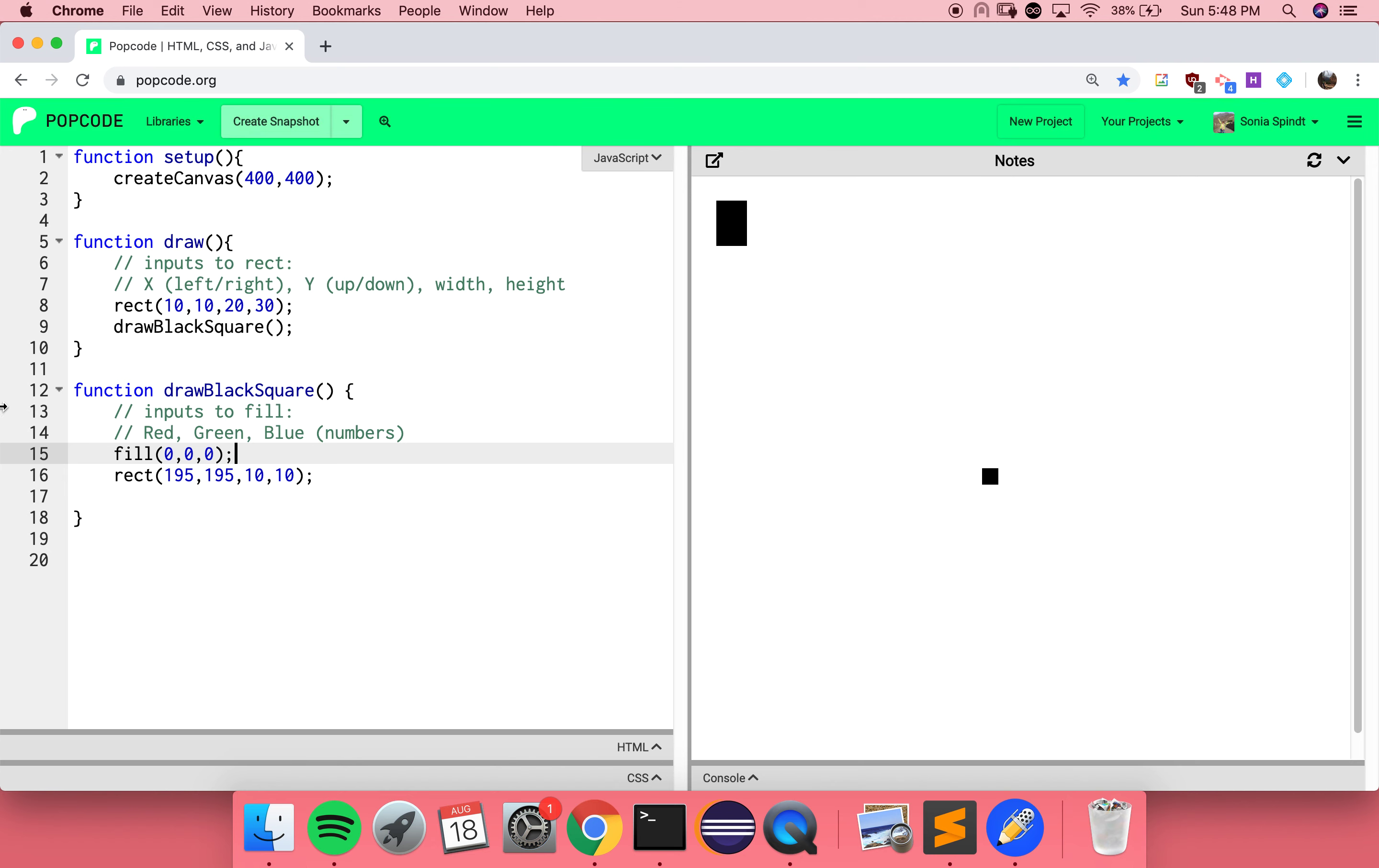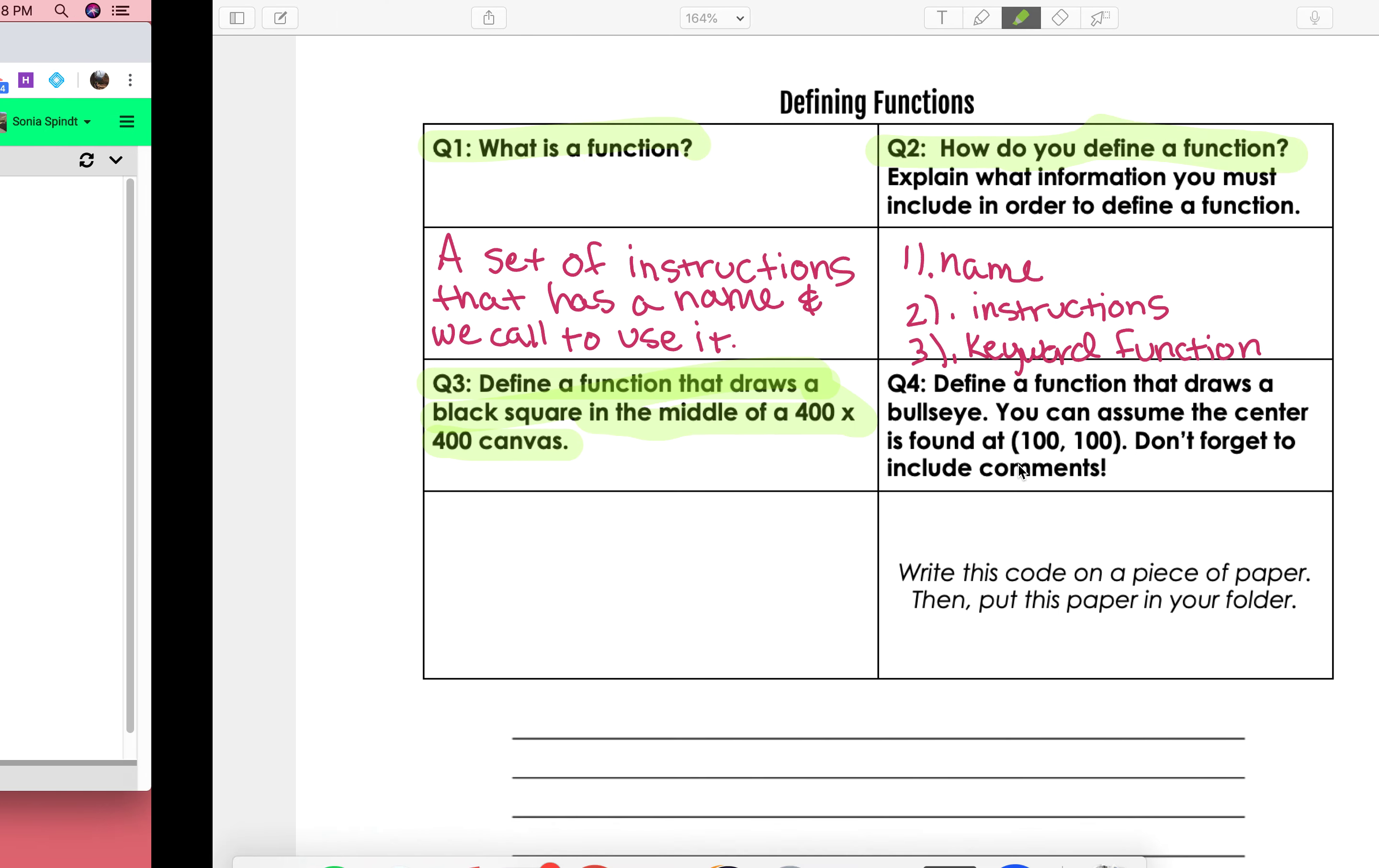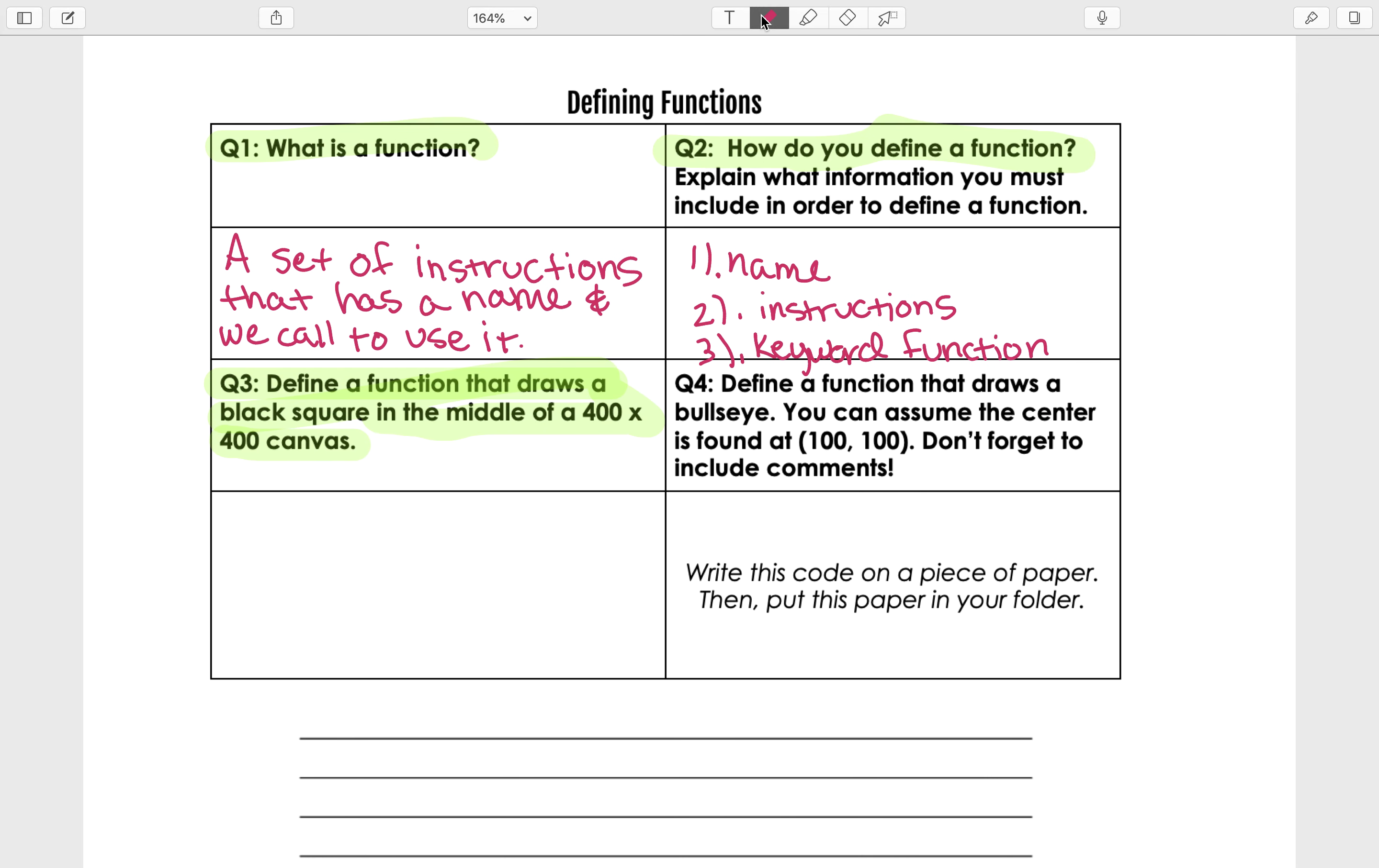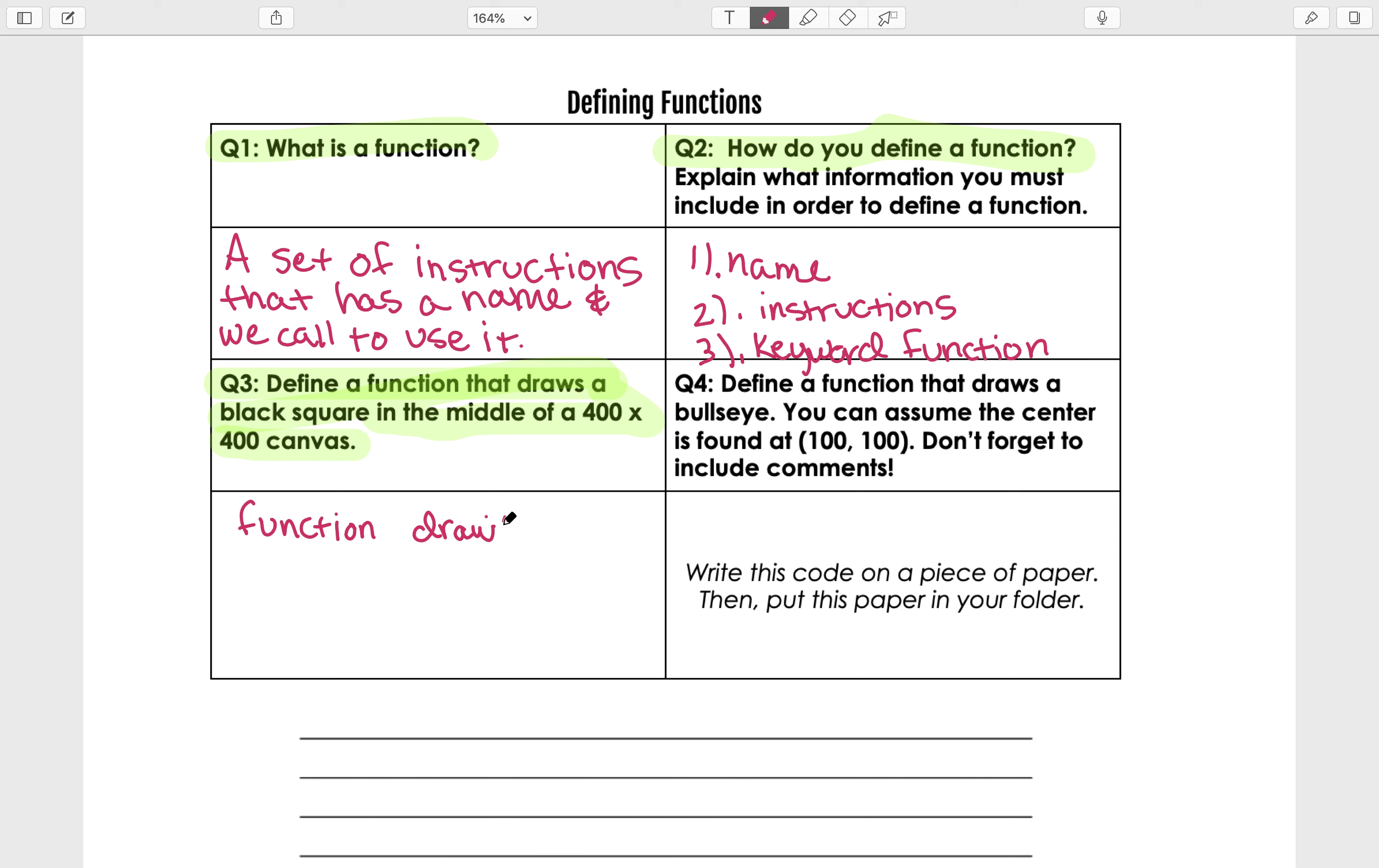So you successfully defined a function that draws a black square approximately in the middle of our 400 by 400 screen. Let's make sure we write that down so that we don't forget. You always want to start with that keyword function, then a space, and then the name you come up with. That name should always point to what your function is supposed to do. You chose draw black square.